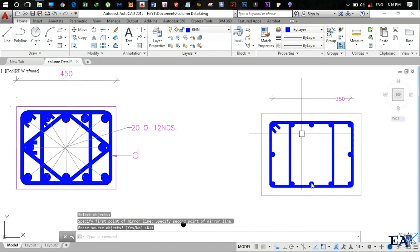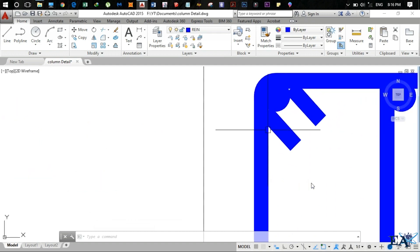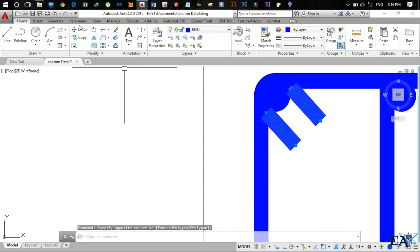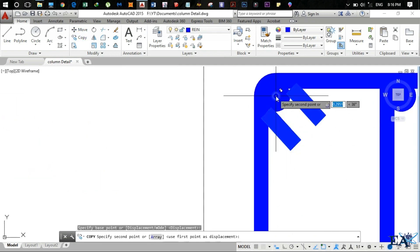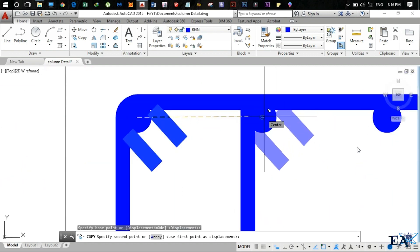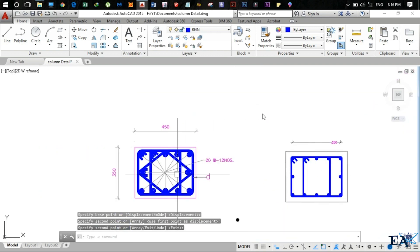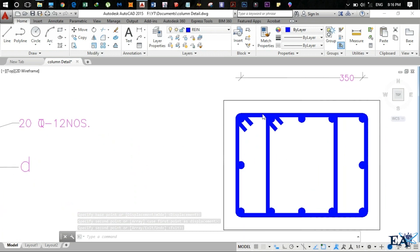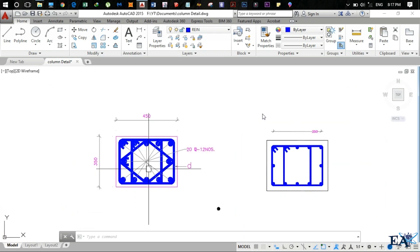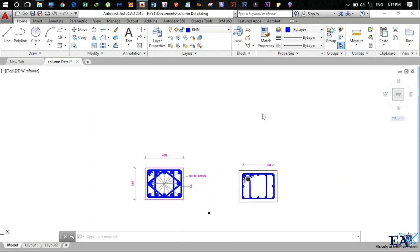We now have the other leg of the inner stirrup. We need hooks again — select the previously drawn hooks, copy them with the center point as the base point, and paste them here. We now have the hooks for the inner stirrup as well.